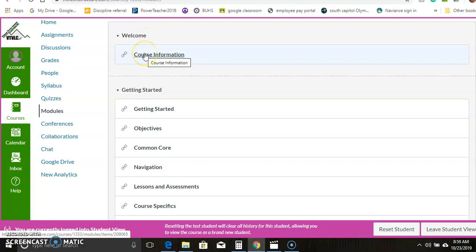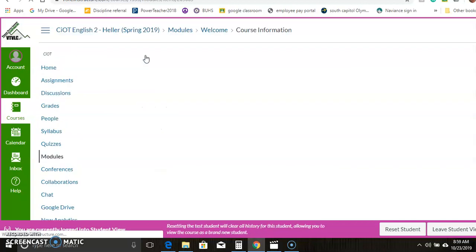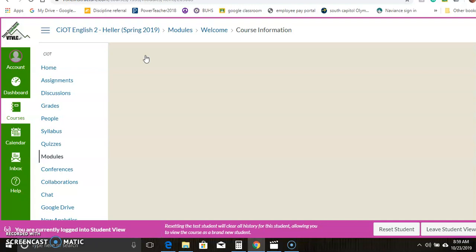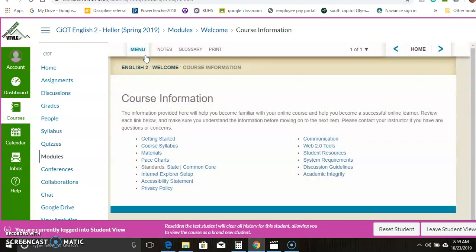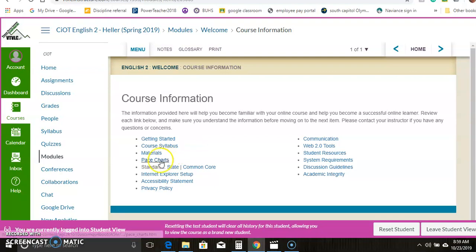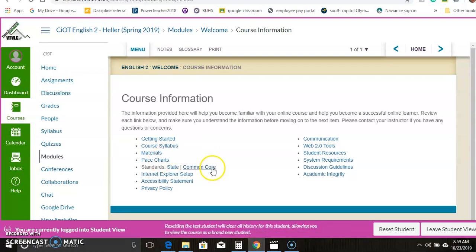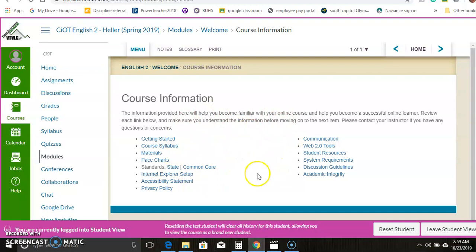It starts with some general course information up here, which will talk to you about things like academic integrity. Getting started, it'll show you the syllabus, it has the pace charts which you'll be needing, it talks about the common core and links to the state standards, and several other just getting to know the course things that are happening on this page.